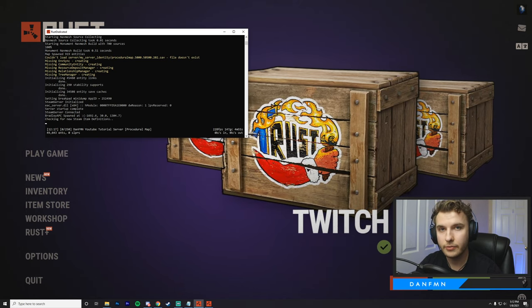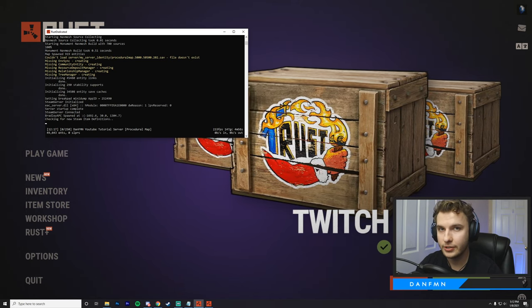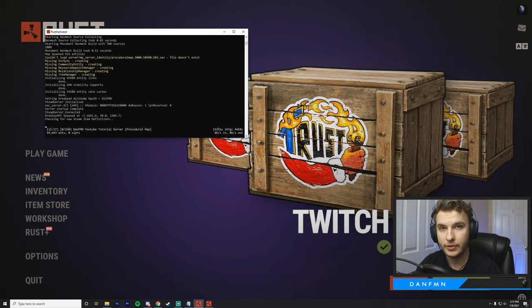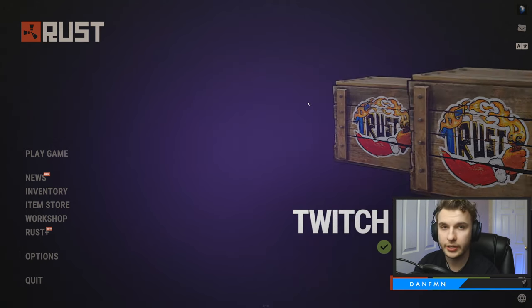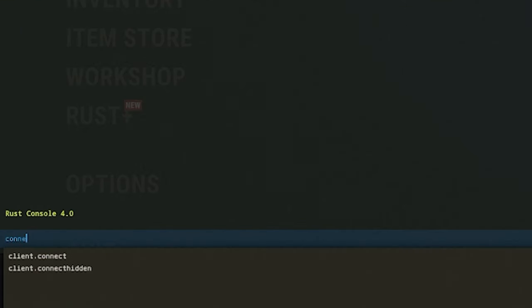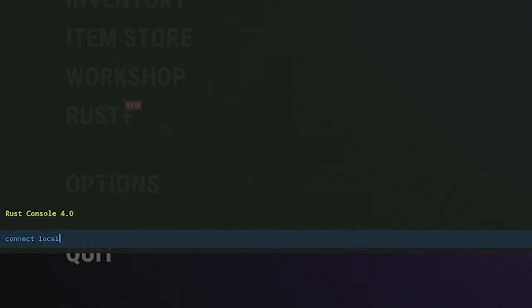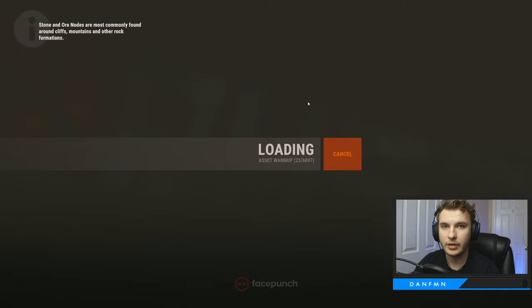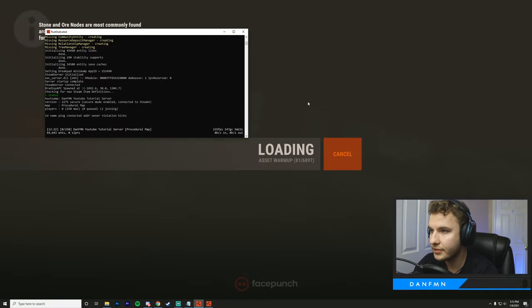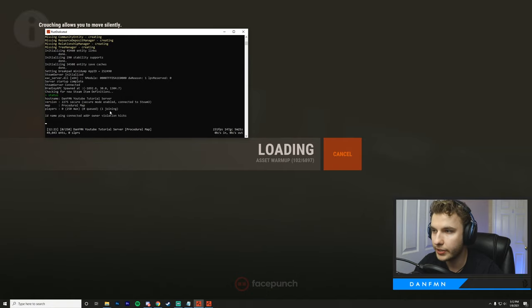Now that our Rust server has finished initializing, we can now join our server. So to join, you're going to press F1, and then you're going to type connect localhost, and then you're going to do colon, and followed by the colon, you're going to put the port that you specified earlier. We put 28015. You can notice now we are now joining our server. And if we head into console, and we type status, you can see that there is now one player joining.